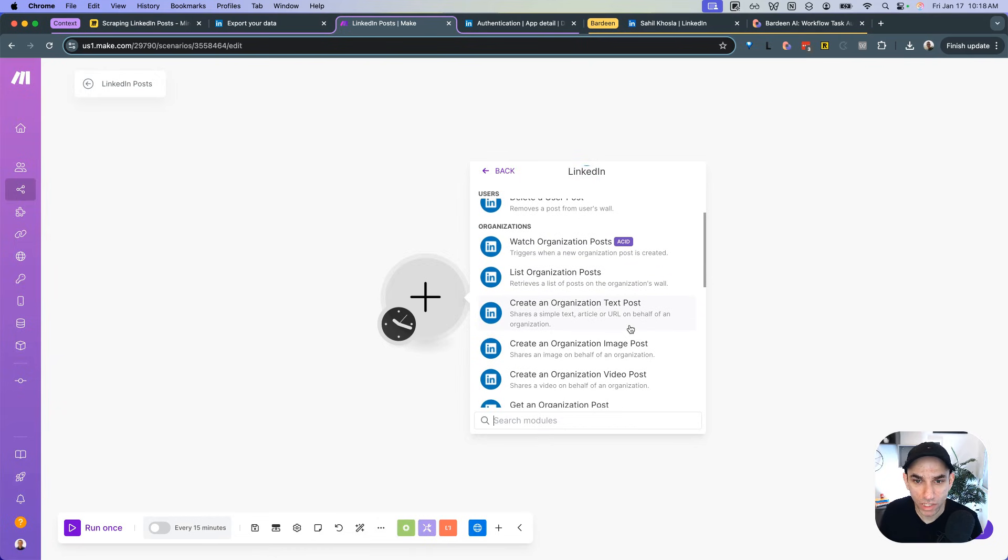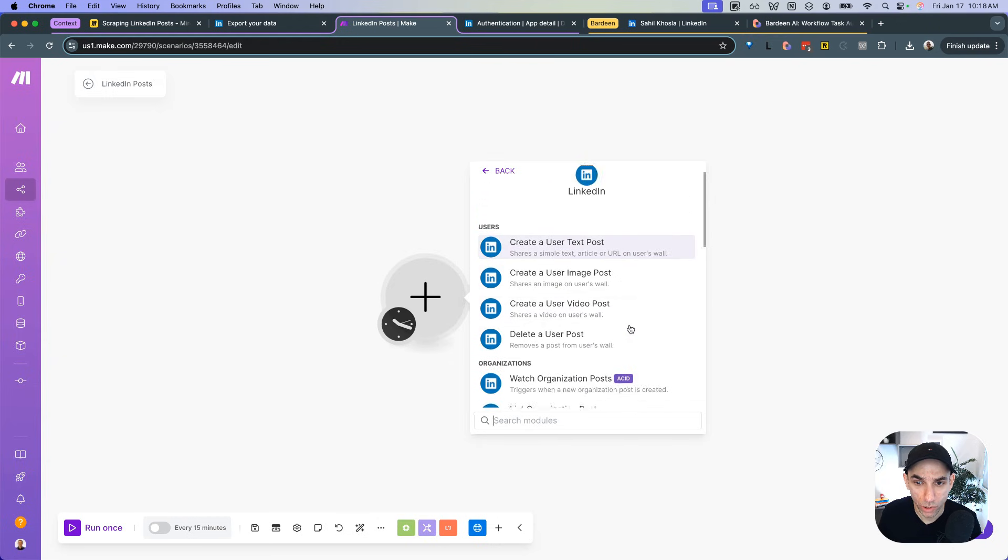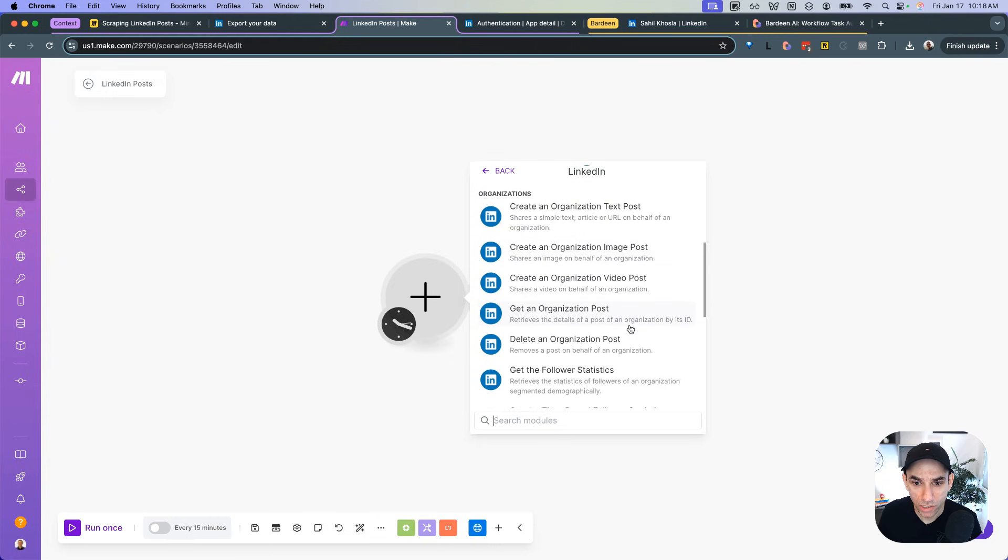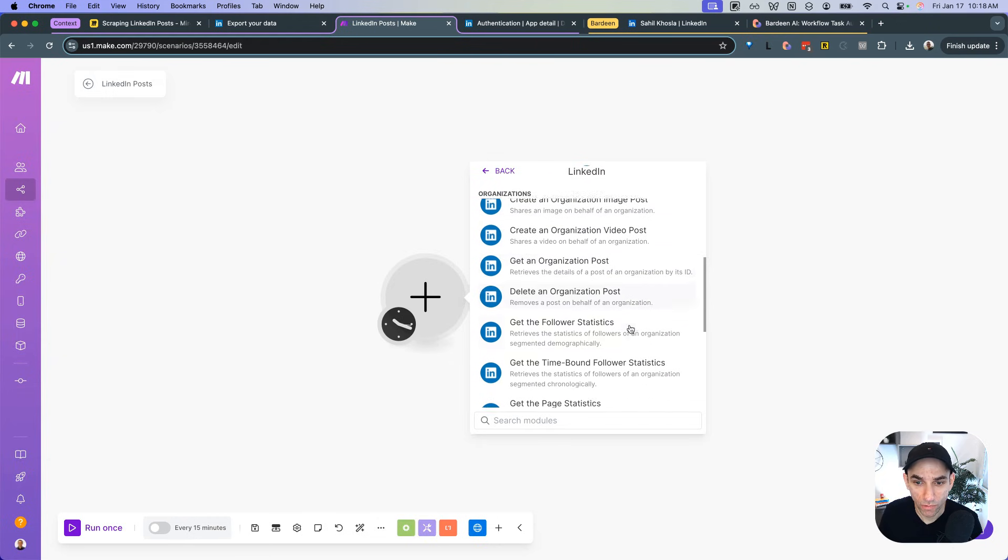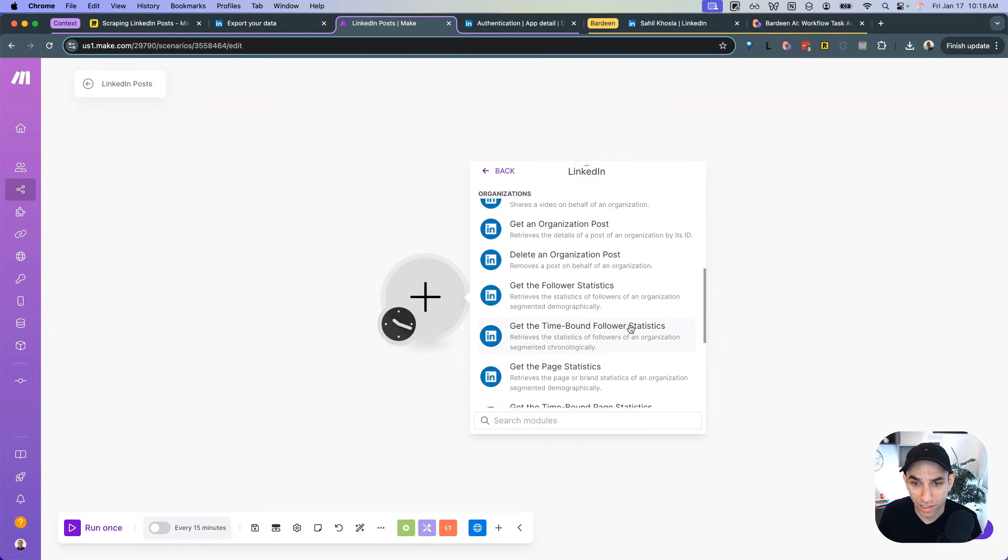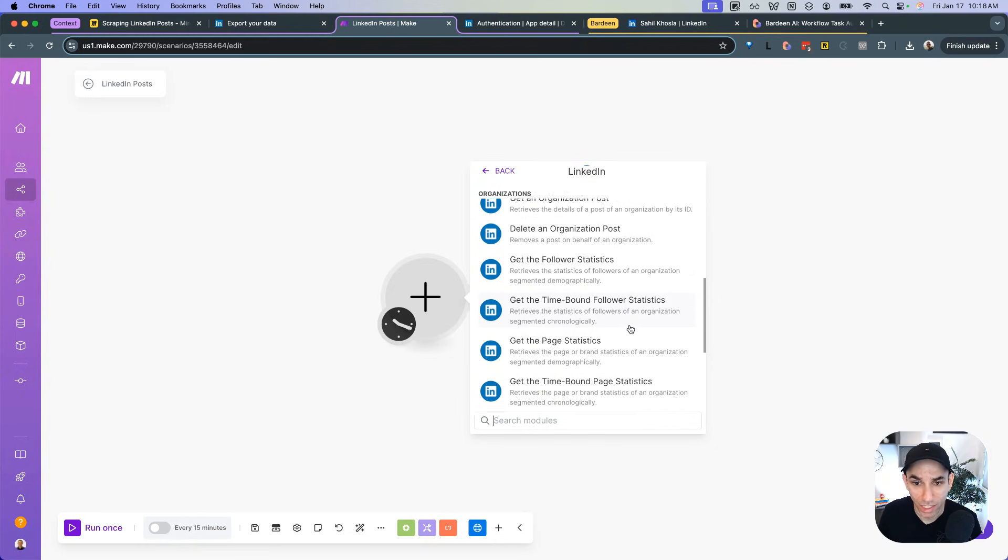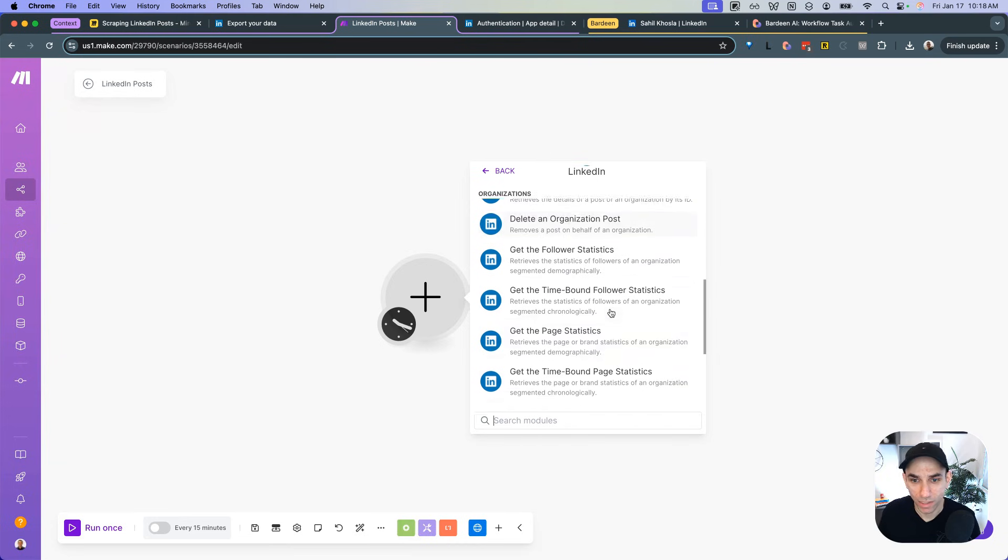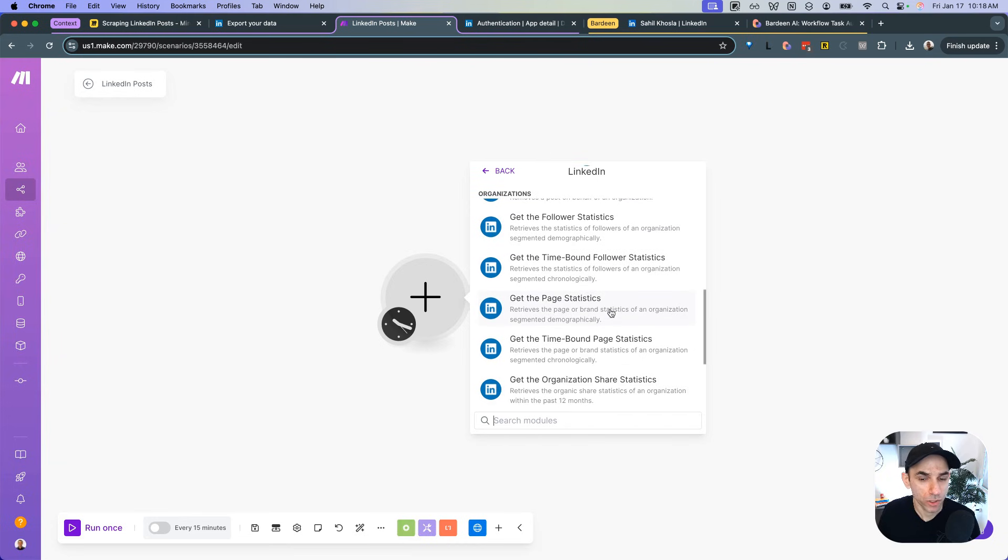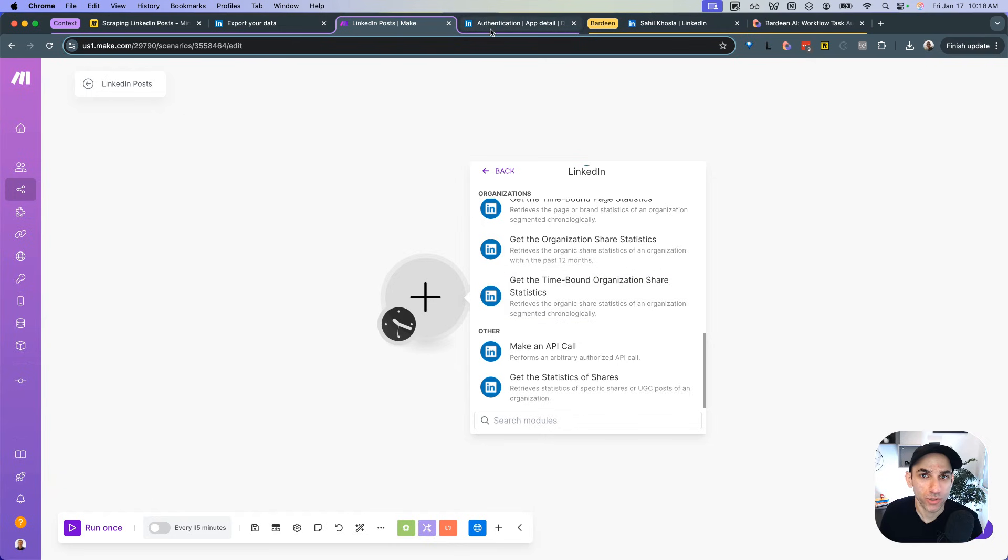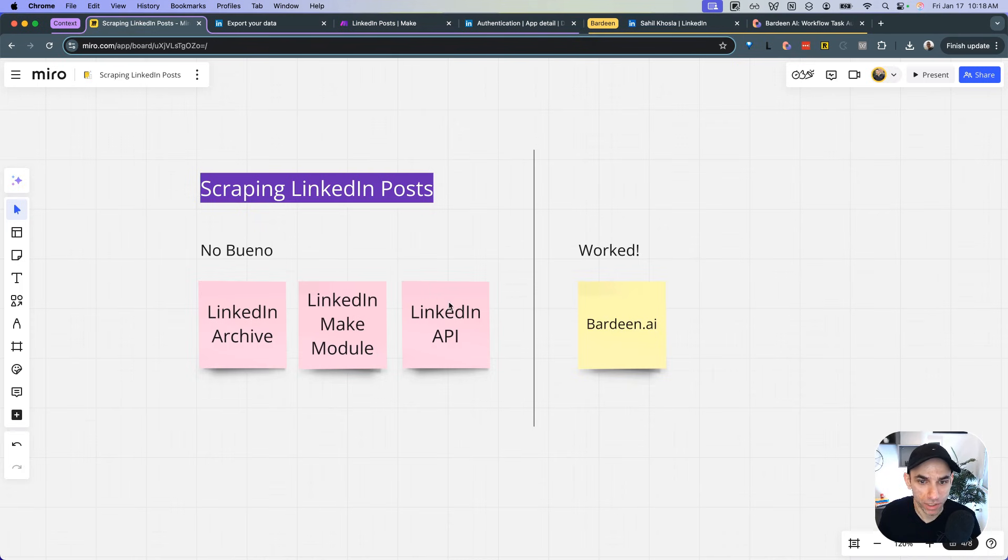So what else did I try? The next thing was to try maybe the LinkedIn Make module. And maybe I assumed they might have an option to get posts, at least my own posts. So let's go over to Make. And this is the LinkedIn module in Make, it's a verified module, so it's official. And if you look even here, under the users, all the options are listed here. And all you get is create a post, create an image post, even create a video post, and then straight away delete post. So there's no way to list the posts or get the posts.